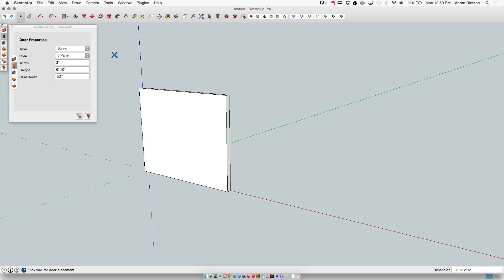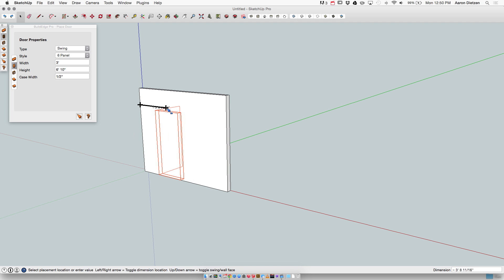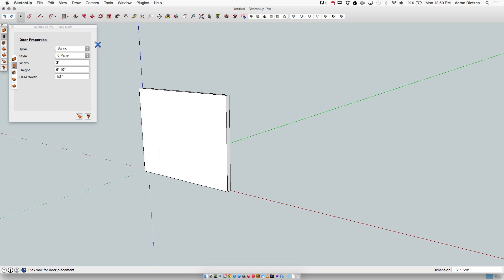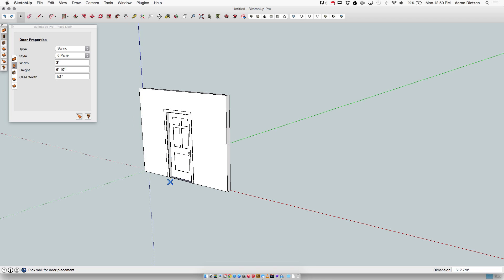After making that change, I want to put that edited, that modified door component into a wall. I do have to close SketchUp and restart. The components are loaded into SketchUp when BuildEdge Pro is started, and that only happens the first time. So after saving you close SketchUp, open back up, open BuildEdge Pro, and now when I go grab this swing six panel door and place it into the wall, I'll see my edited door with the single panel at the bottom shows up in my wall.